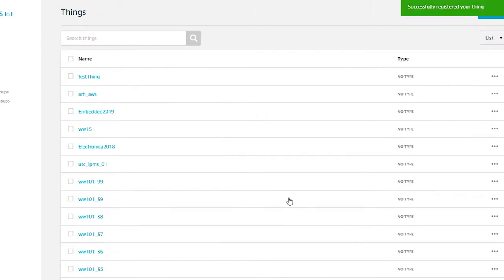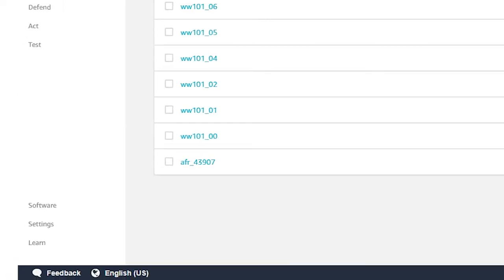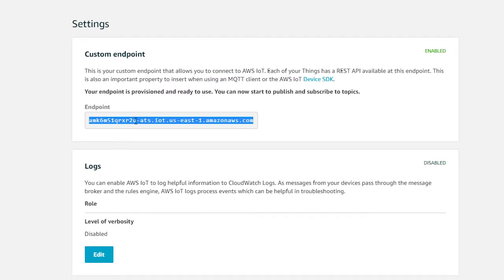You will now see the created thing in your list of things. As a final step in the AWS console, click Settings and save the broker endpoint name somewhere — you will need this in a later step. The broker name is a fully qualified DNS name that gives you the IP address of the MQTT message broker, which is where you're going to publish and subscribe to messages.